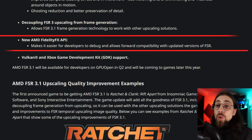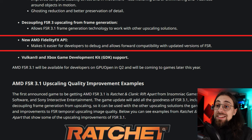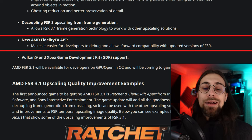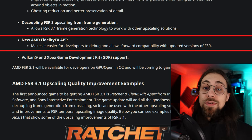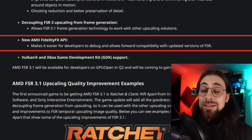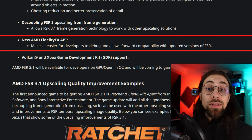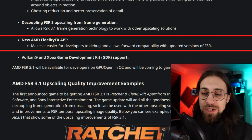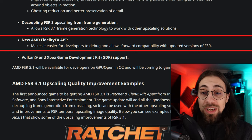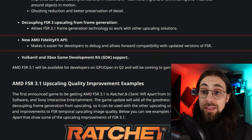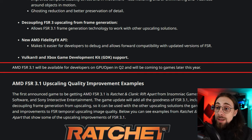We also have the new AMD FidelityFX API, which makes it easier for developers to debug and allows forward compatibility with updated versions of FSR. Some developers have told me it is easier to implement frame generation through Nvidia's tools than through AMD's, even though AMD has everything open and shares their FSR 3 frame generation technology. The new FidelityFX API should help address that, which is a great thing.